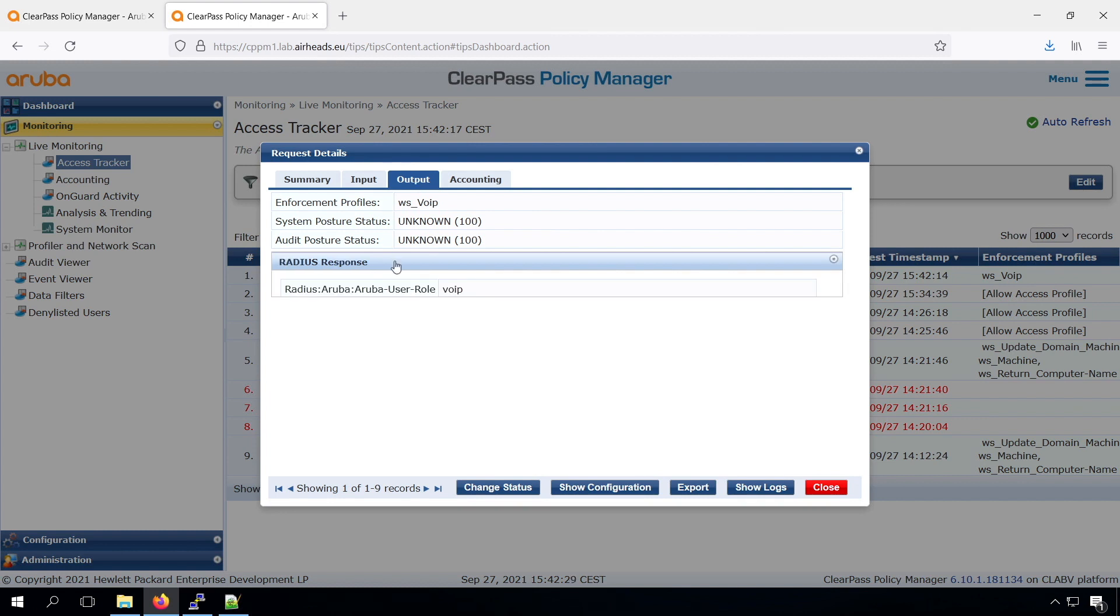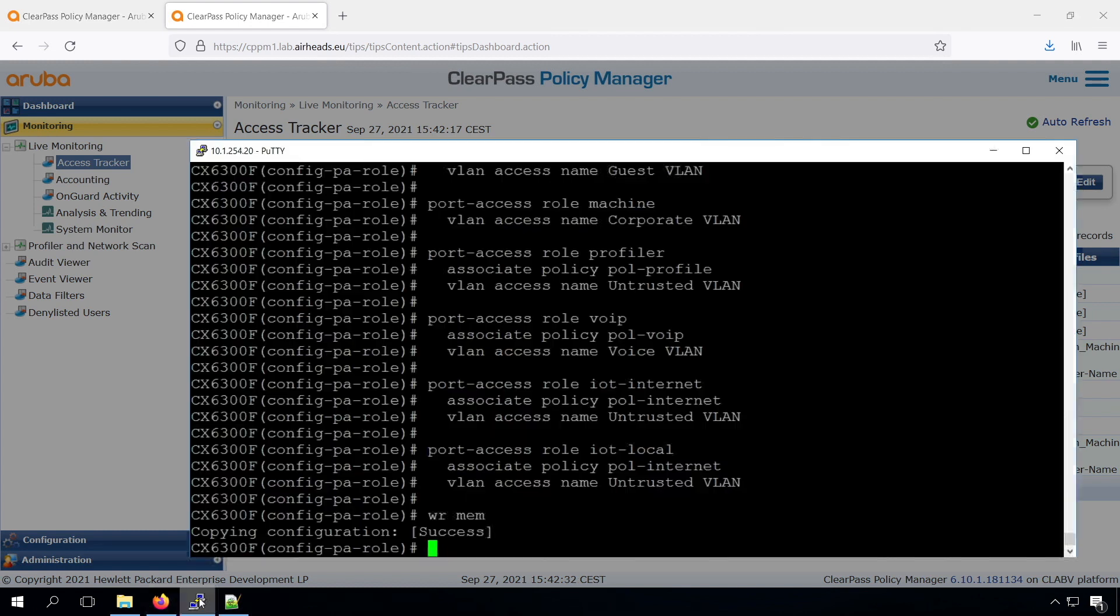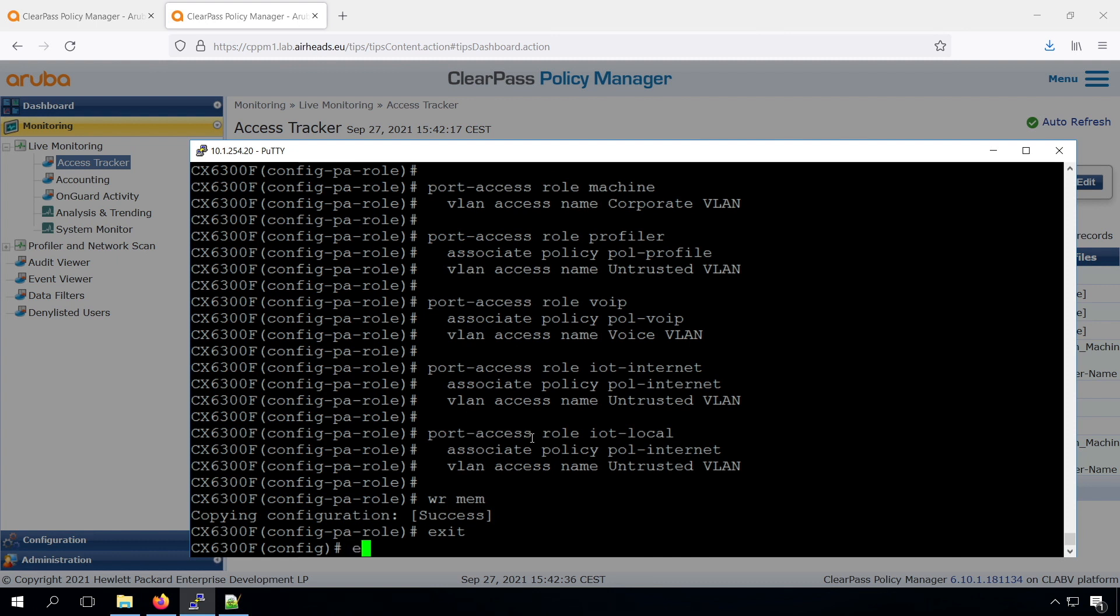We can see in the RADIUS response that we are returning the VoIP user role, and we have that configured locally on the switch.